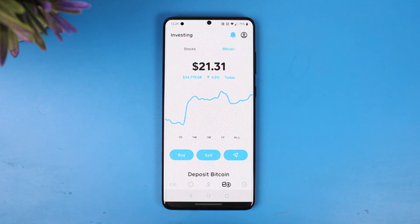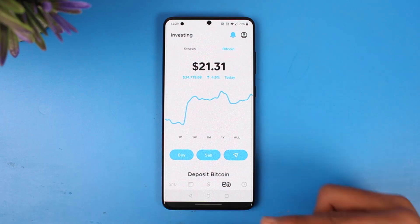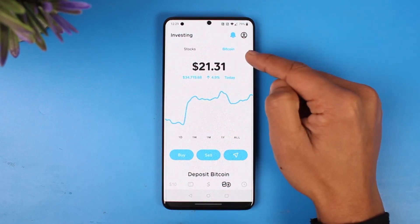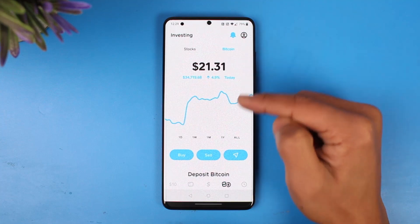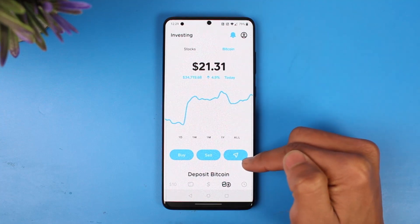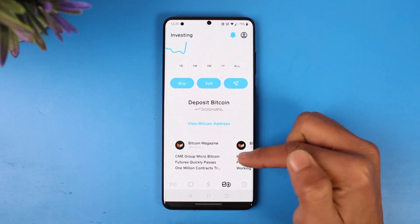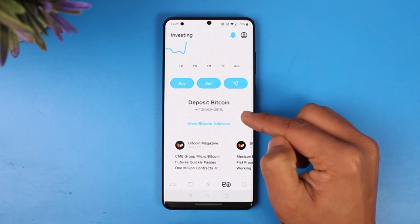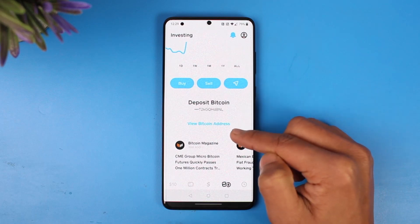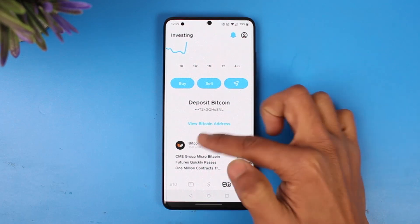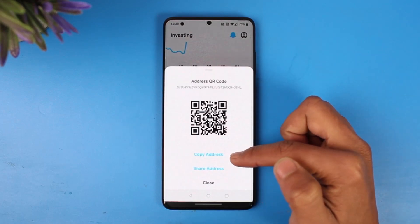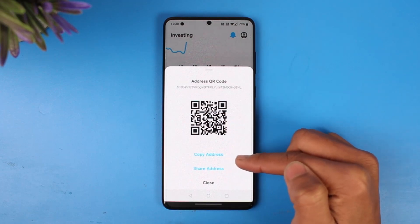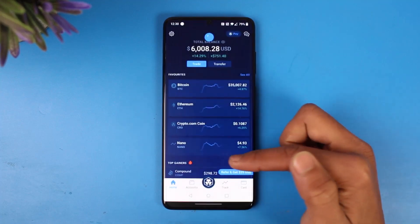To transfer from Crypto.com over to Cash App, go ahead and launch Cash App first. Once you launch Cash App, come to the Bitcoin and investing icon at the bottom, and make sure you're under the Bitcoin tab. Then tap on the trade icon on the right-hand side. Scroll down to the bottom and you'll find the option called 'Deposit Bitcoin'. Choose 'View Bitcoin Address' and you'll be able to see your wallet address. Make sure to copy this wallet address.